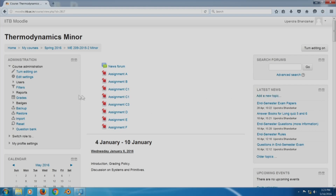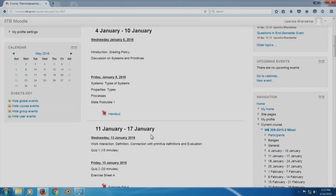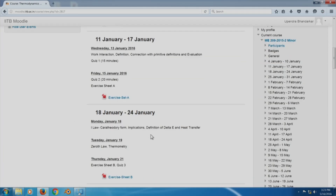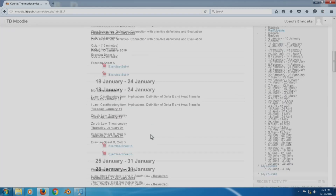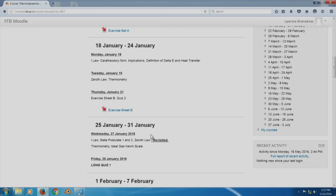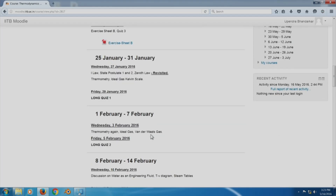How to use each of these blocks and how to edit any of the information present here - that is what I will take up in the next set of lectures. Thank you.